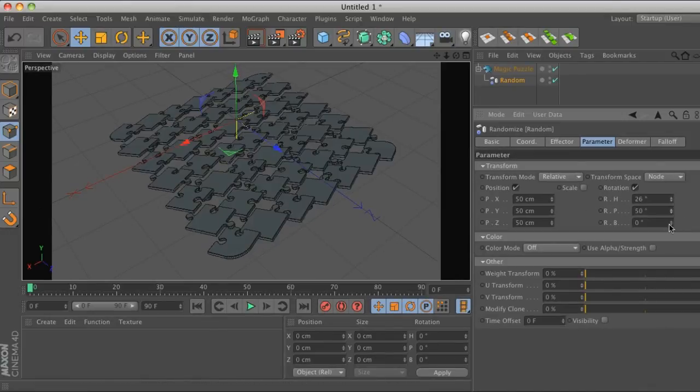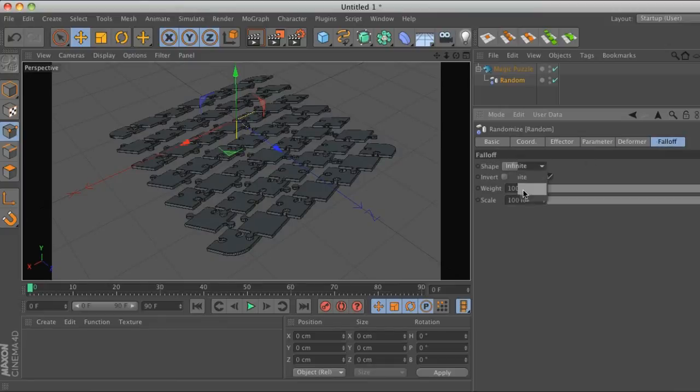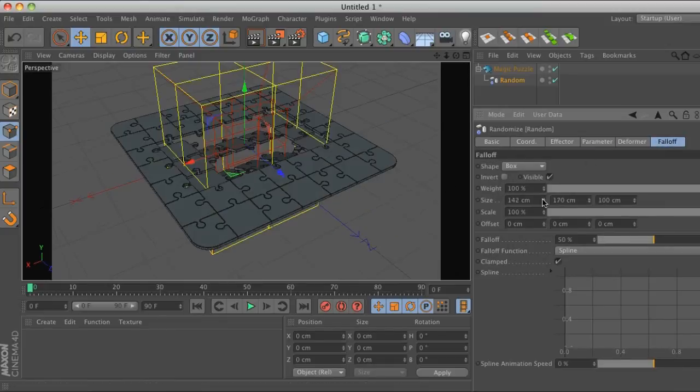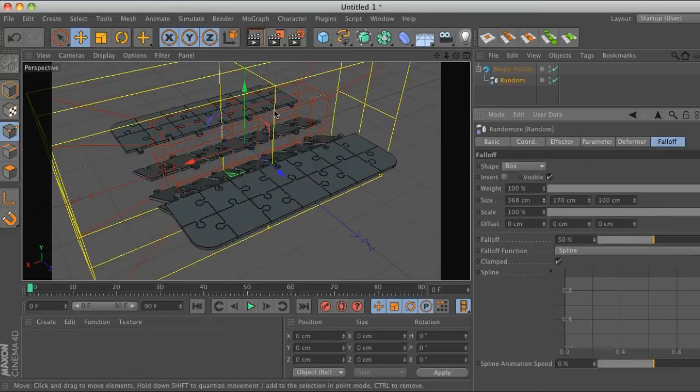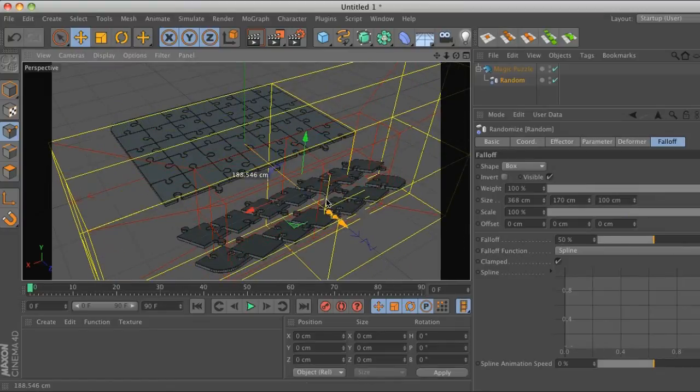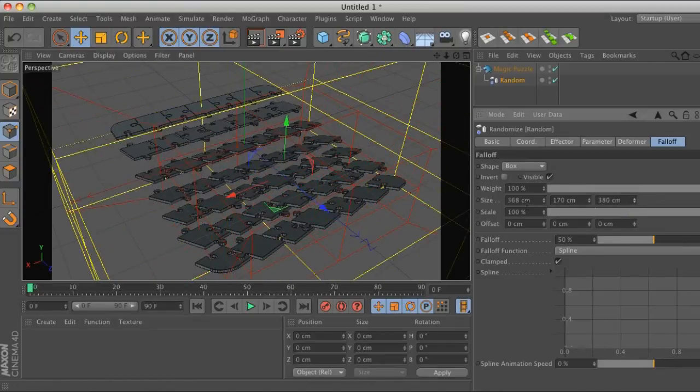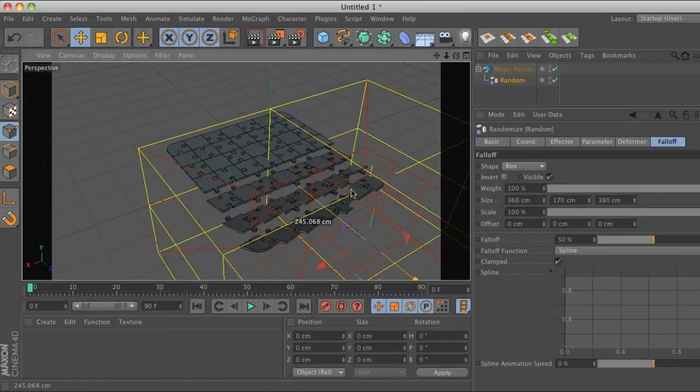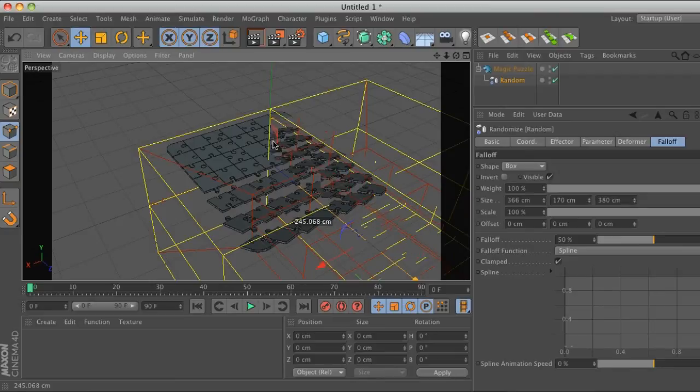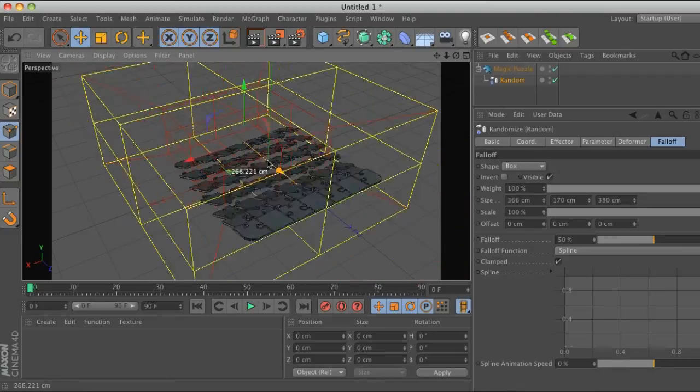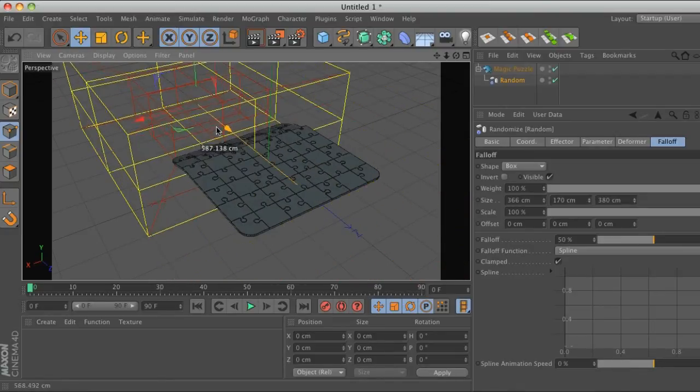There you go. Now we're rotating. We can go ahead and add some fall-off like a box. And there you go, now we can just drag this through our puzzle pieces and now they'll be flying on. That's how you set it up so that you can animate it.